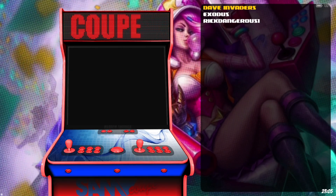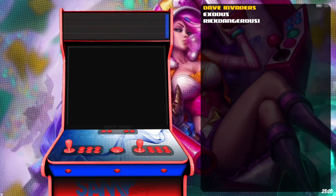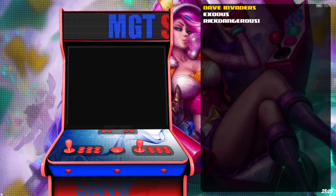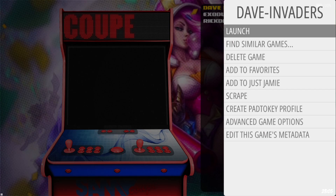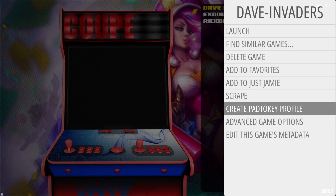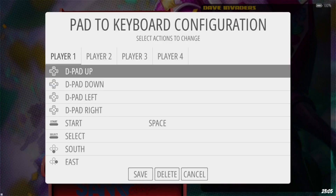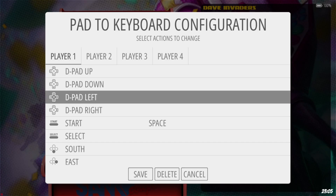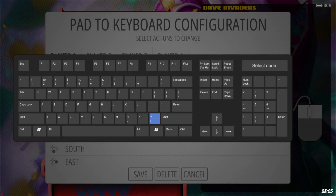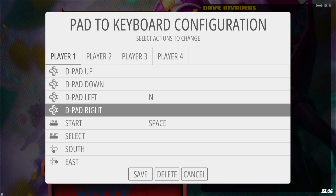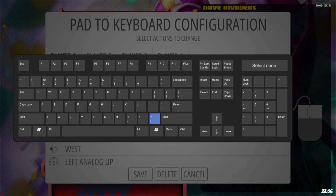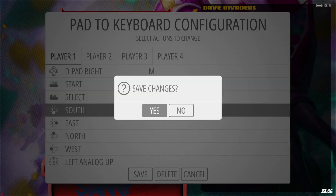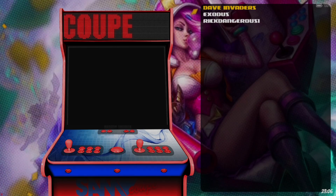Dave Invaders isn't compatible with a controller, so for this game we need to map out the M key, the N key, and the space bar, which are the game's keys. Hold down the A button on the game, go down to Create Pad to Key Profile, and map them out. This game responds to the letter N for left, M for right, and the space bar for jump — so I'll use my A button for space. Just make sure you save changes when you do this.